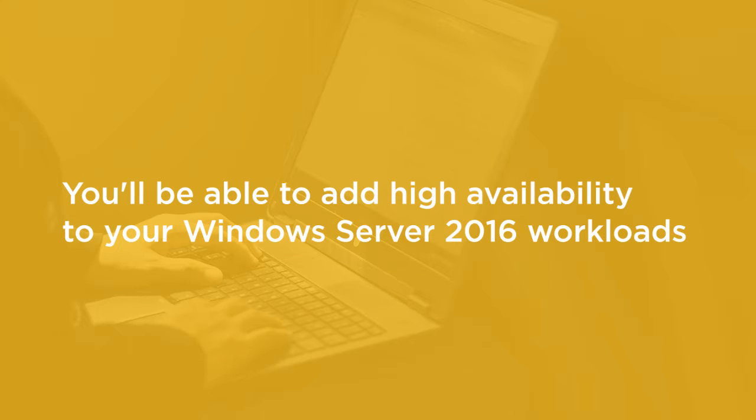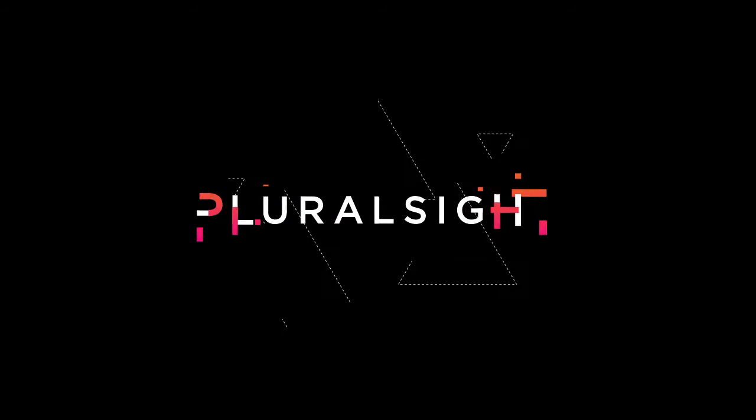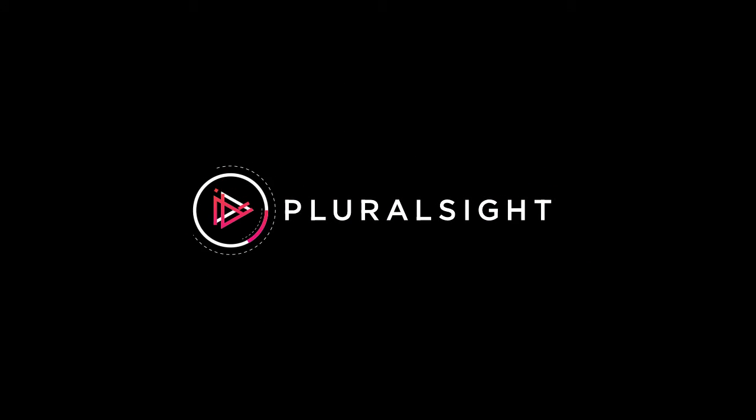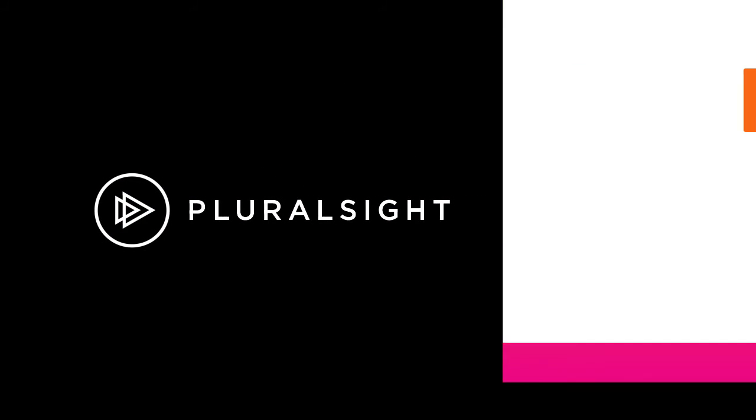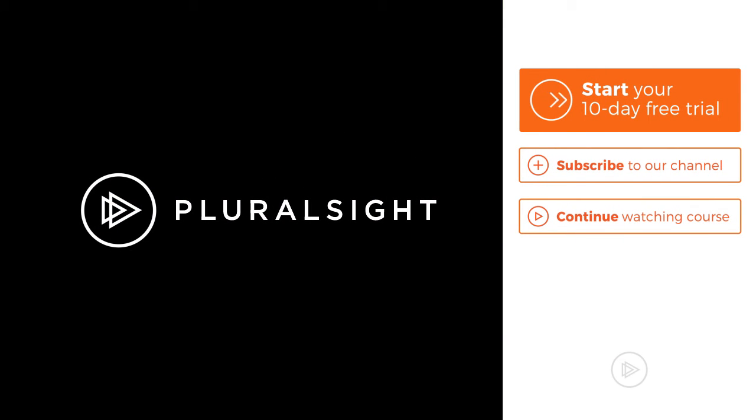And then from here, you'll be ready to continue on the learning path as you explore the maintenance and monitoring of your Windows Server environment. Let's get started.